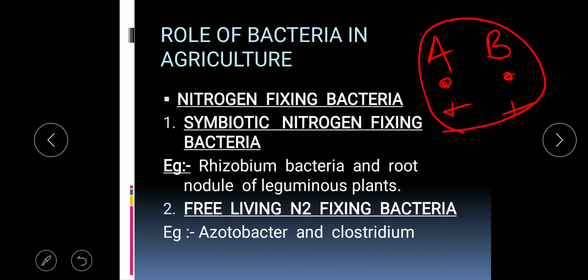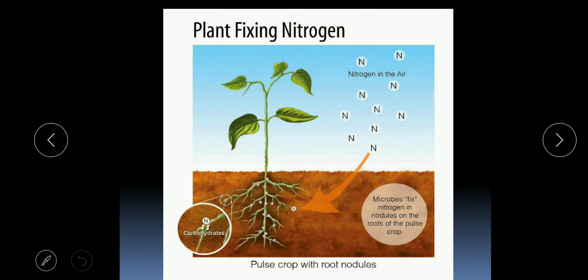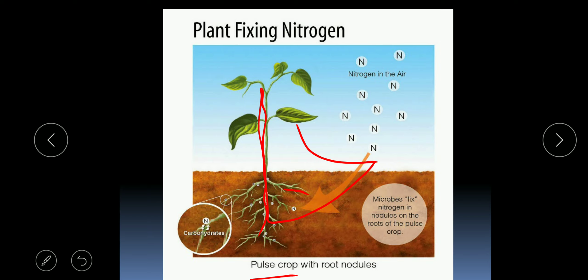For example, species A and species B — when A is getting benefit from B and B is also getting benefit from A, such a relationship is known as symbiotic association. Rhizobium bacteria and the root nodules of leguminous plants stay in symbiotic association, helping in the fixation of nitrogen. This bacteria takes shelter and nourishment from the root nodule of the plant, and in return makes atmospheric nitrogen available to the plant.